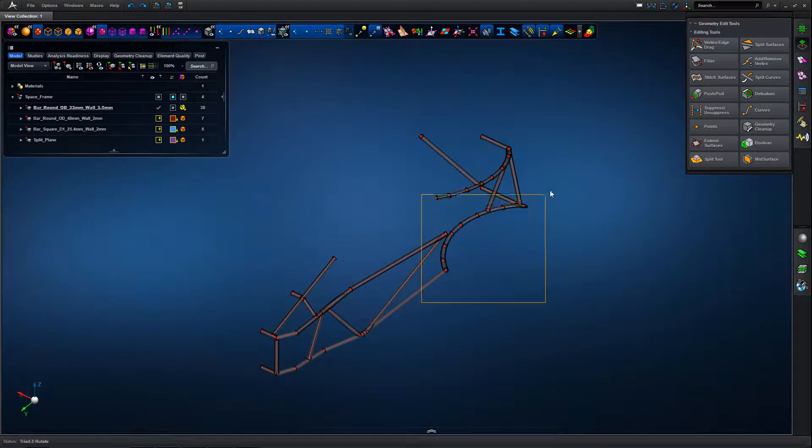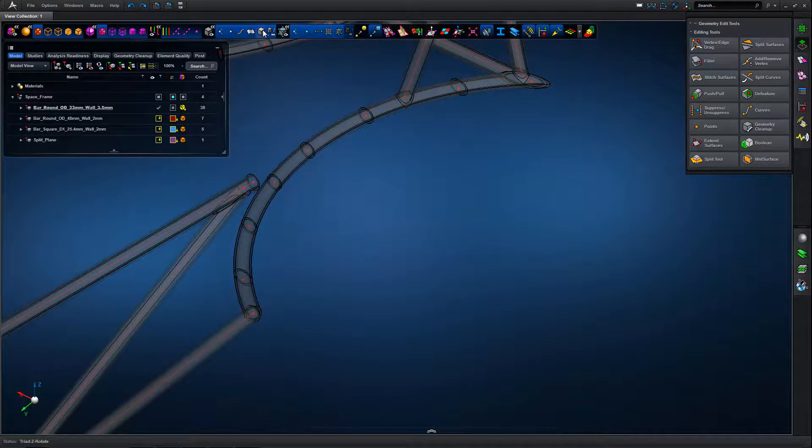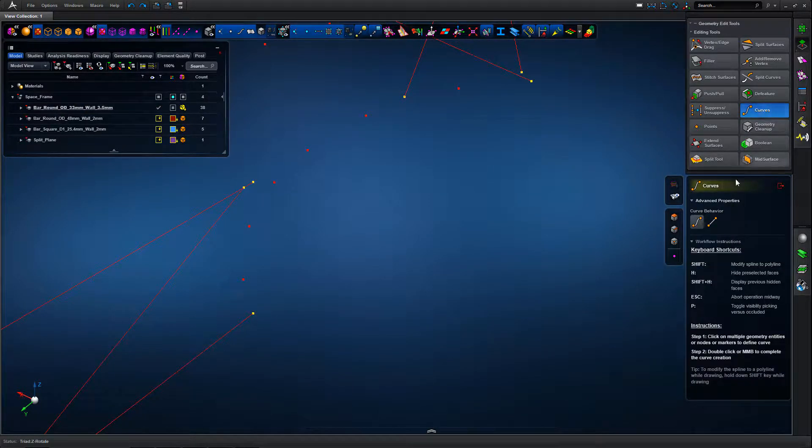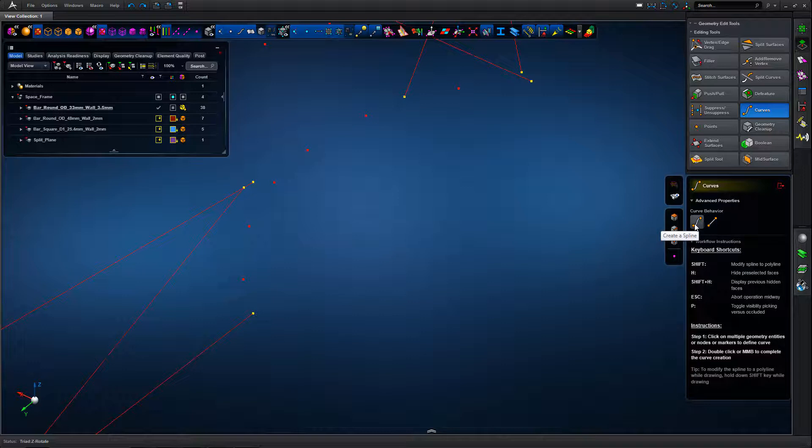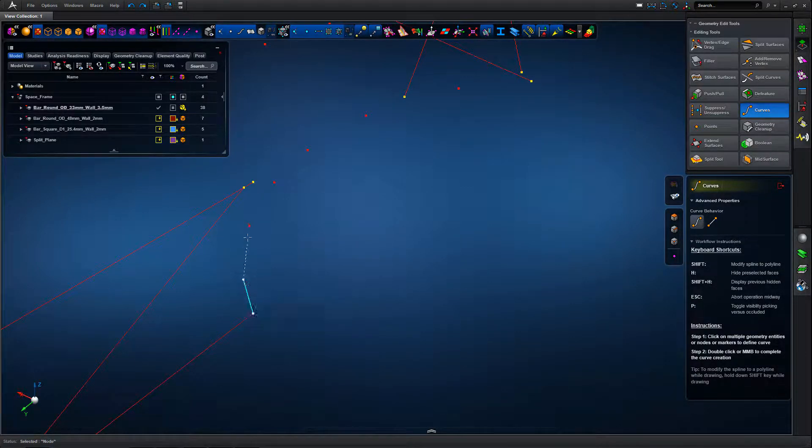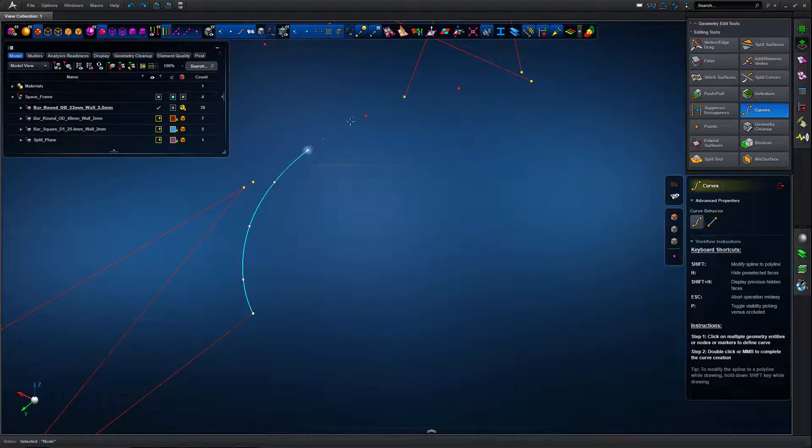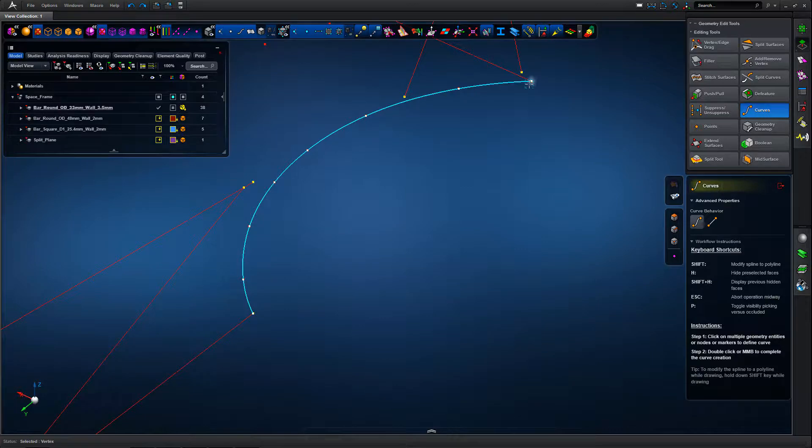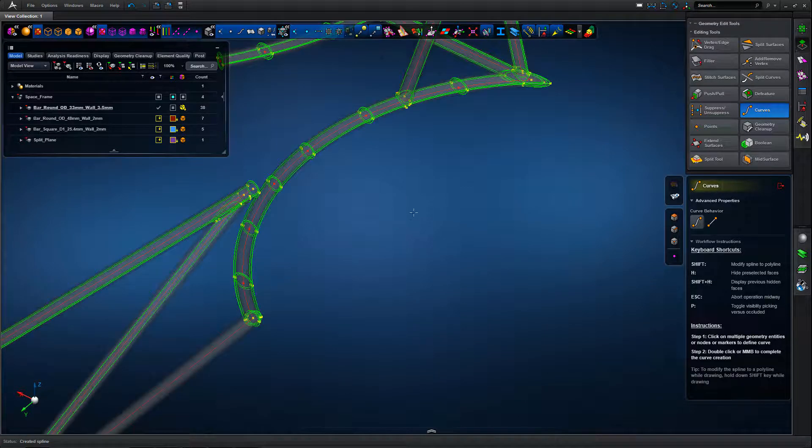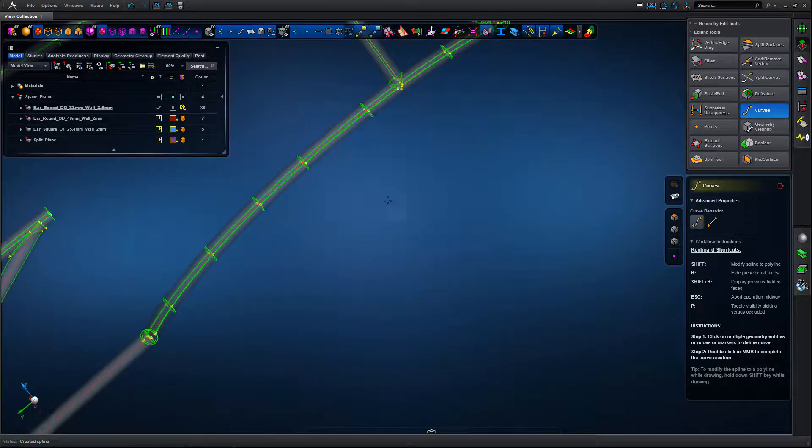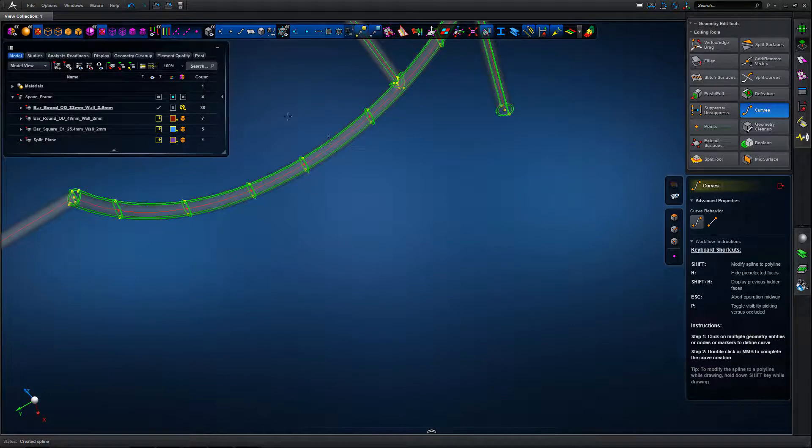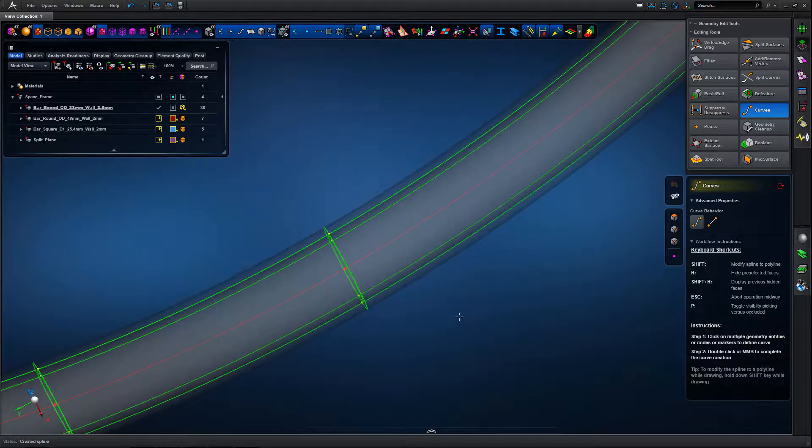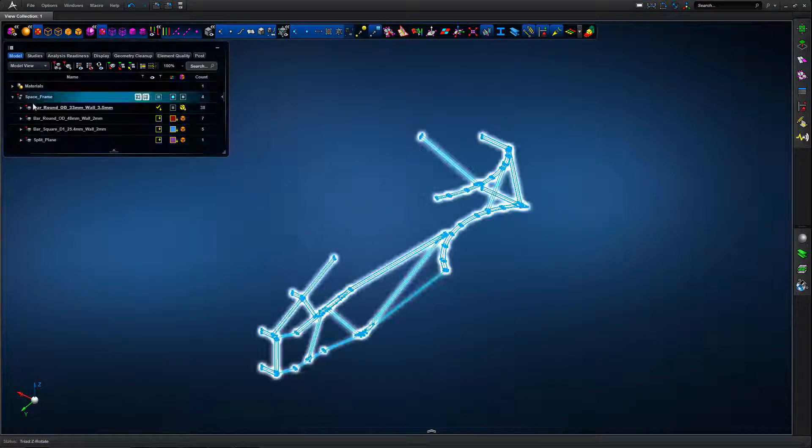With transparency turned on and then taking off the solids we can see that we've got some curved sections. We're using the spline function within the curve generation tool to pick out the discrete centre points and now we've got straight and curved lines representing each one of those tubular sections.